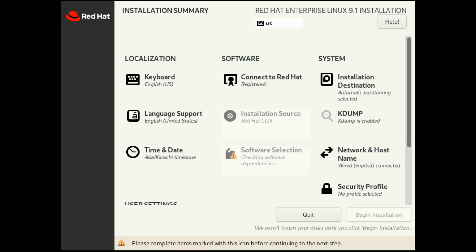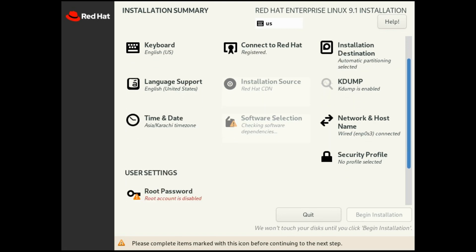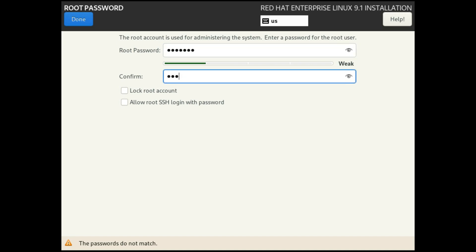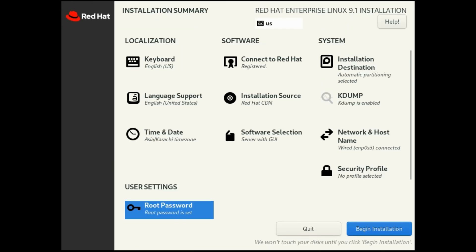It's checking software dependencies. Now we will give this machine a root password. This is essential in Red Hat Linux. We need to set up a root password. I am giving my password. You can give your password and remember it. This will be very important, so remember it. Now after setting setup, we will select begin installation.